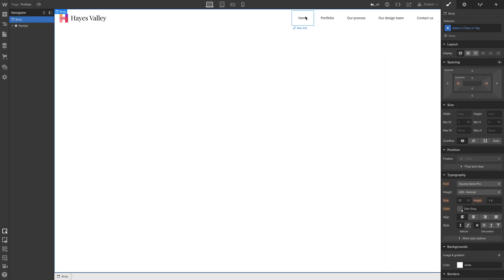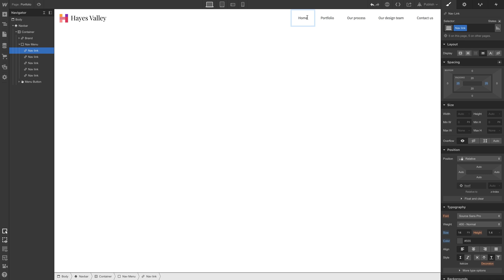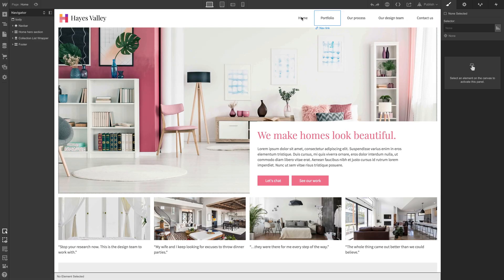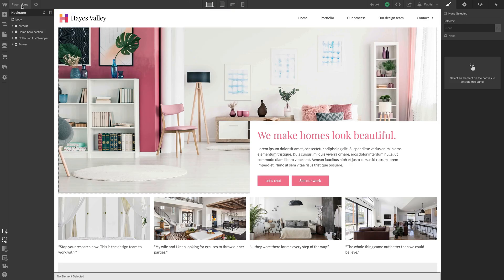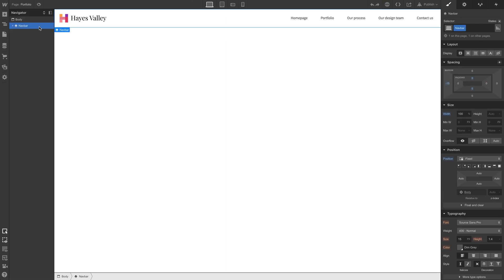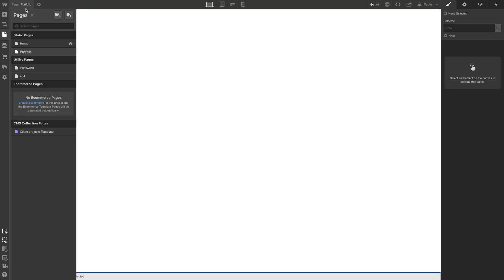If we paste the nav bar in and make a change — say, call this 'homepage' instead of 'home' — and go back to the homepage, it still says 'home.' That's because there's no link between this content; it's static content. We placed it on one page by copying and pasting and changed it on that page, so it wouldn't update the original. There's a better way to do this.